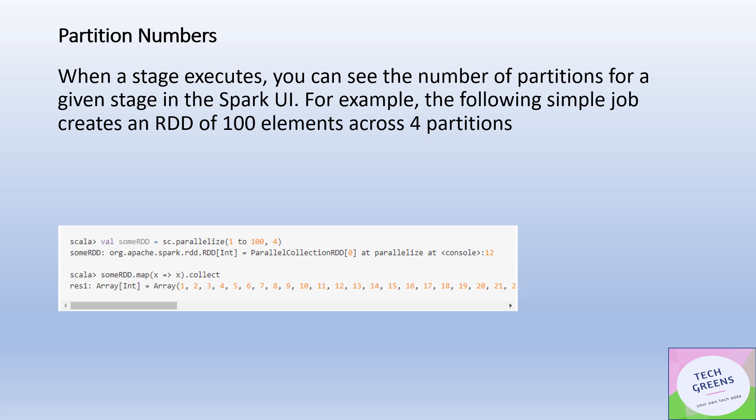For an example, I've created this small DataFrame. If you see it out here, a small DataFrame with the values 1 to 100, and I've given the explicit partitioning partition number as four.